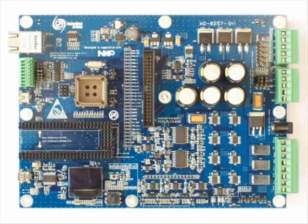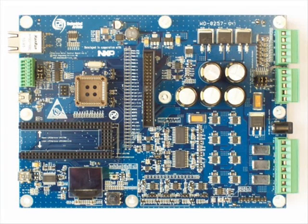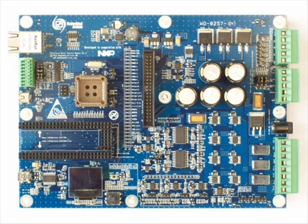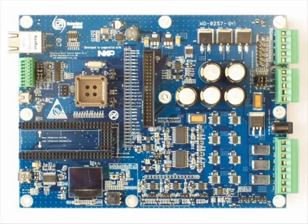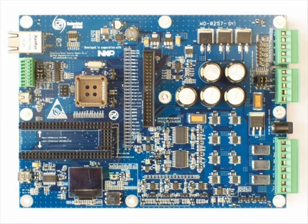Together with NXP, Embedded Artists developed a motor control board that is suited for various types of motor control. You can drive a stepper motor, a brushless DC with hall sensors or sensorless, and you are also able to drive field-oriented control, sensored or sensorless.